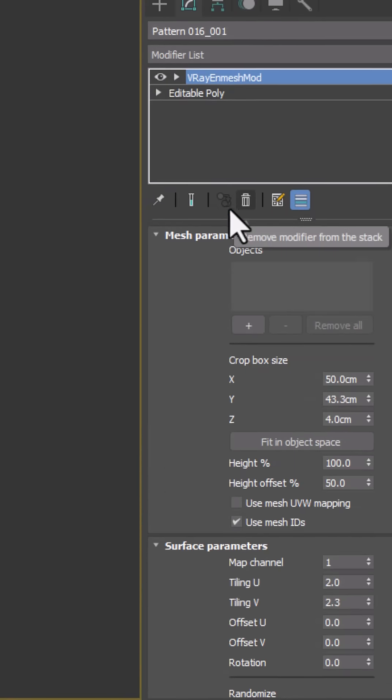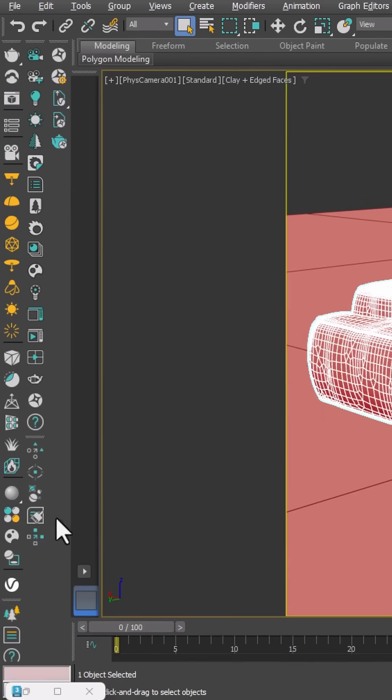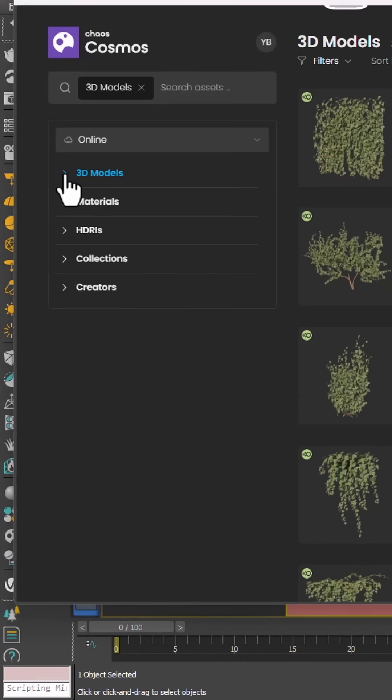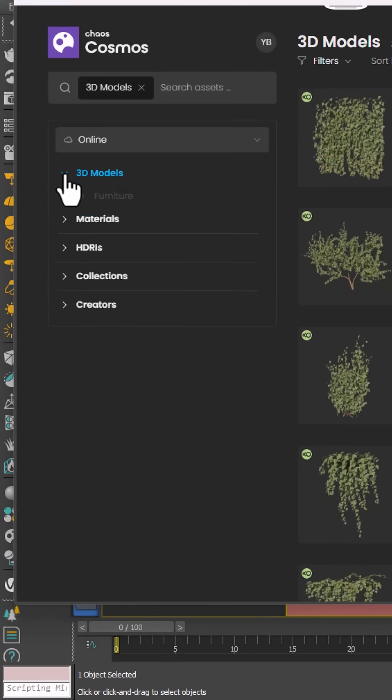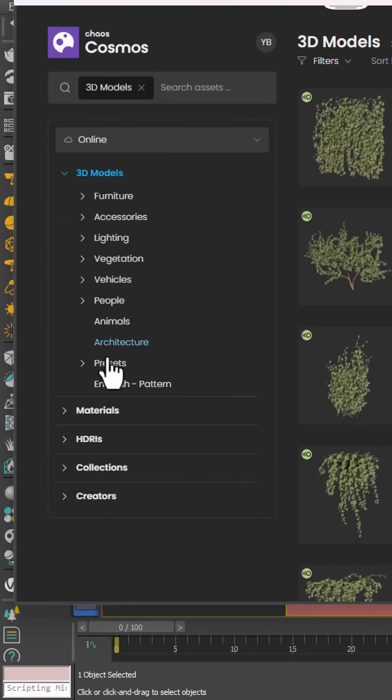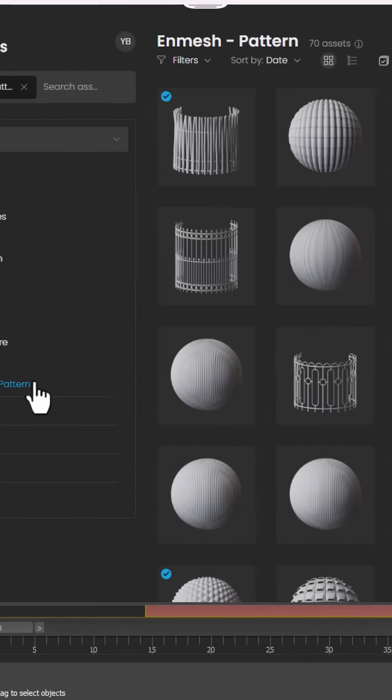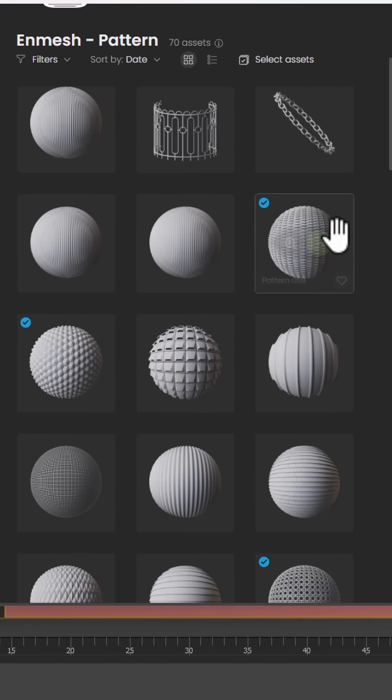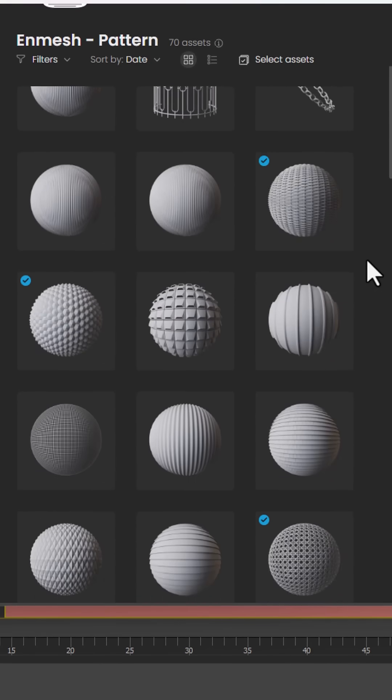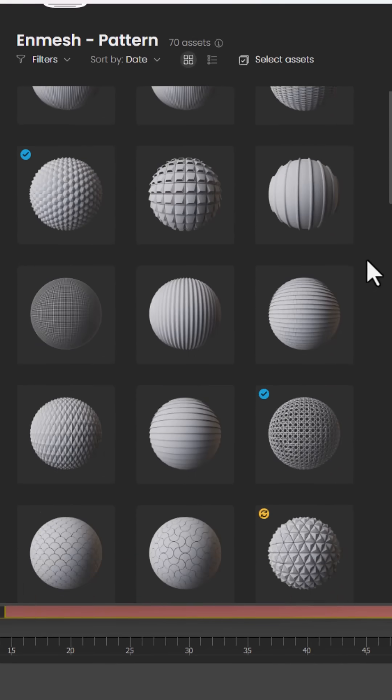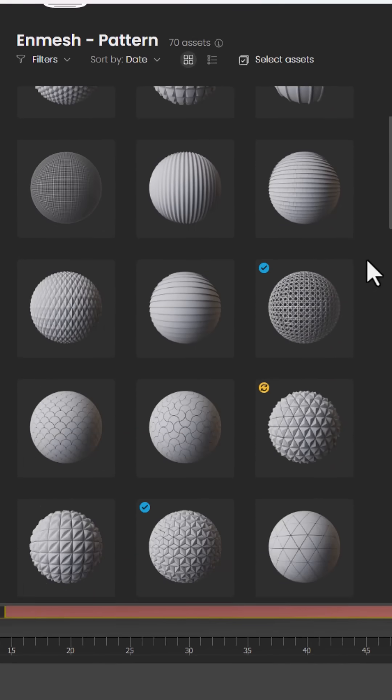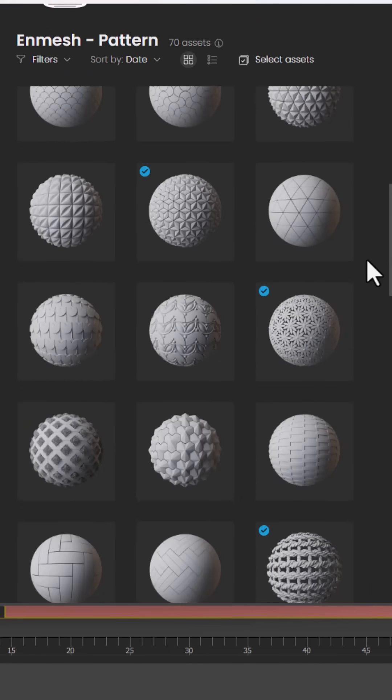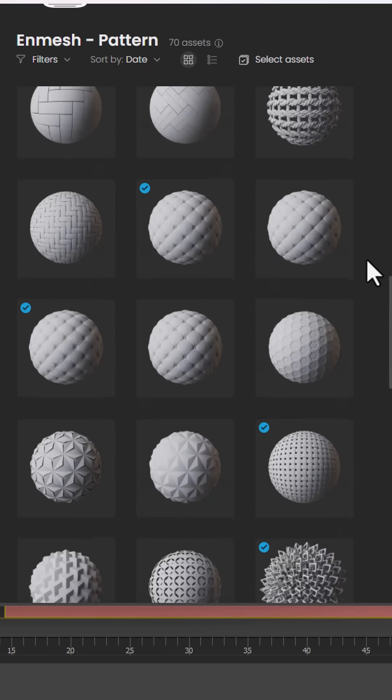To choose our pattern, we open the Cosmos browser, go to 3D Models, and then to the InMesh Pattern section. Here, we have access to ready-made 3D patterns. We can use any of them on our surfaces. We can even create our own custom patterns and use them as well.